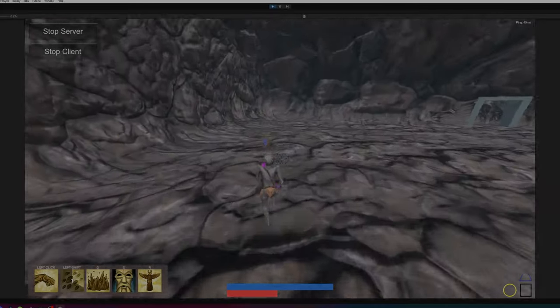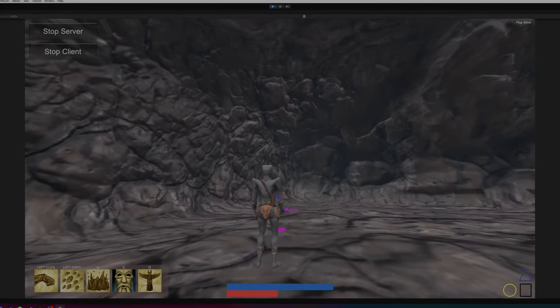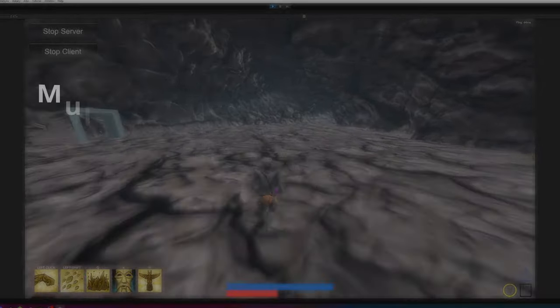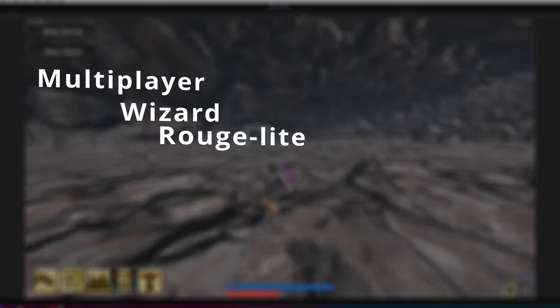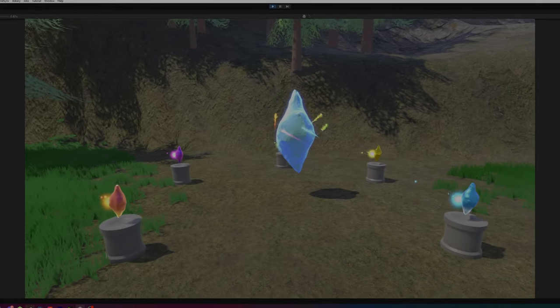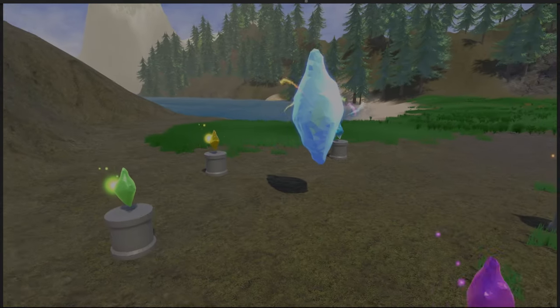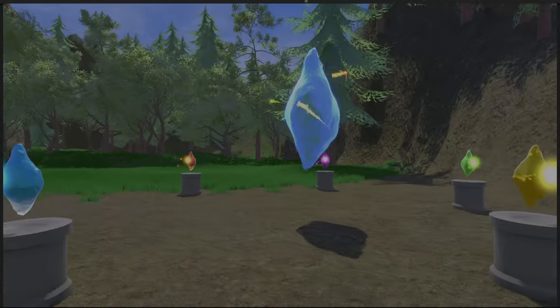Before I start showing you parts of the game I should probably tell you what the game is actually about. We are making a multiplayer wizard Roguelite which is developed in Unity. We're planning to have five different elements in the game and allowing the player to select their character depending on the element type.